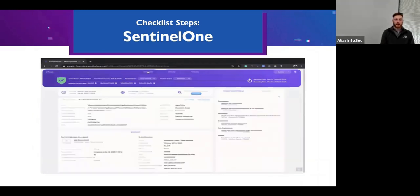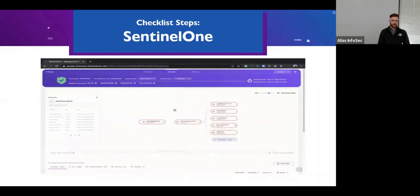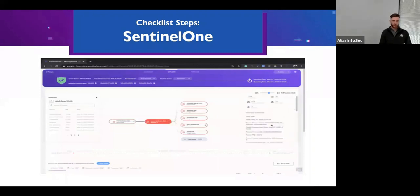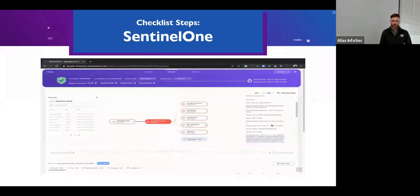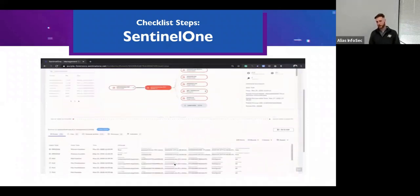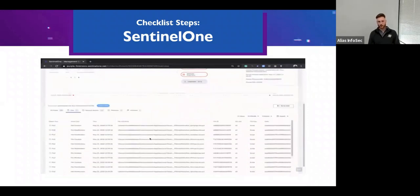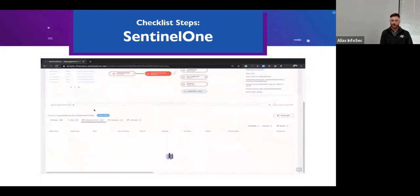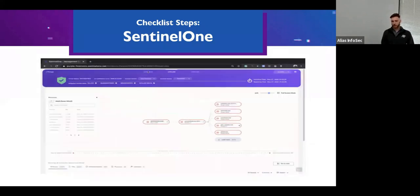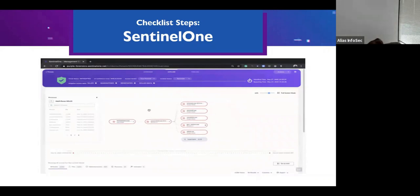SentinelOne — the most important feature I use is the timeline. In this example, there's a malicious Word document that spawns PowerShell, which then spawns encrypted PowerShell and drops a shell on the machine. You can go through and see all the files that were generated, all the actions that were created. We also use Deep Visibility, another feature, to actually hunt for IOCs.